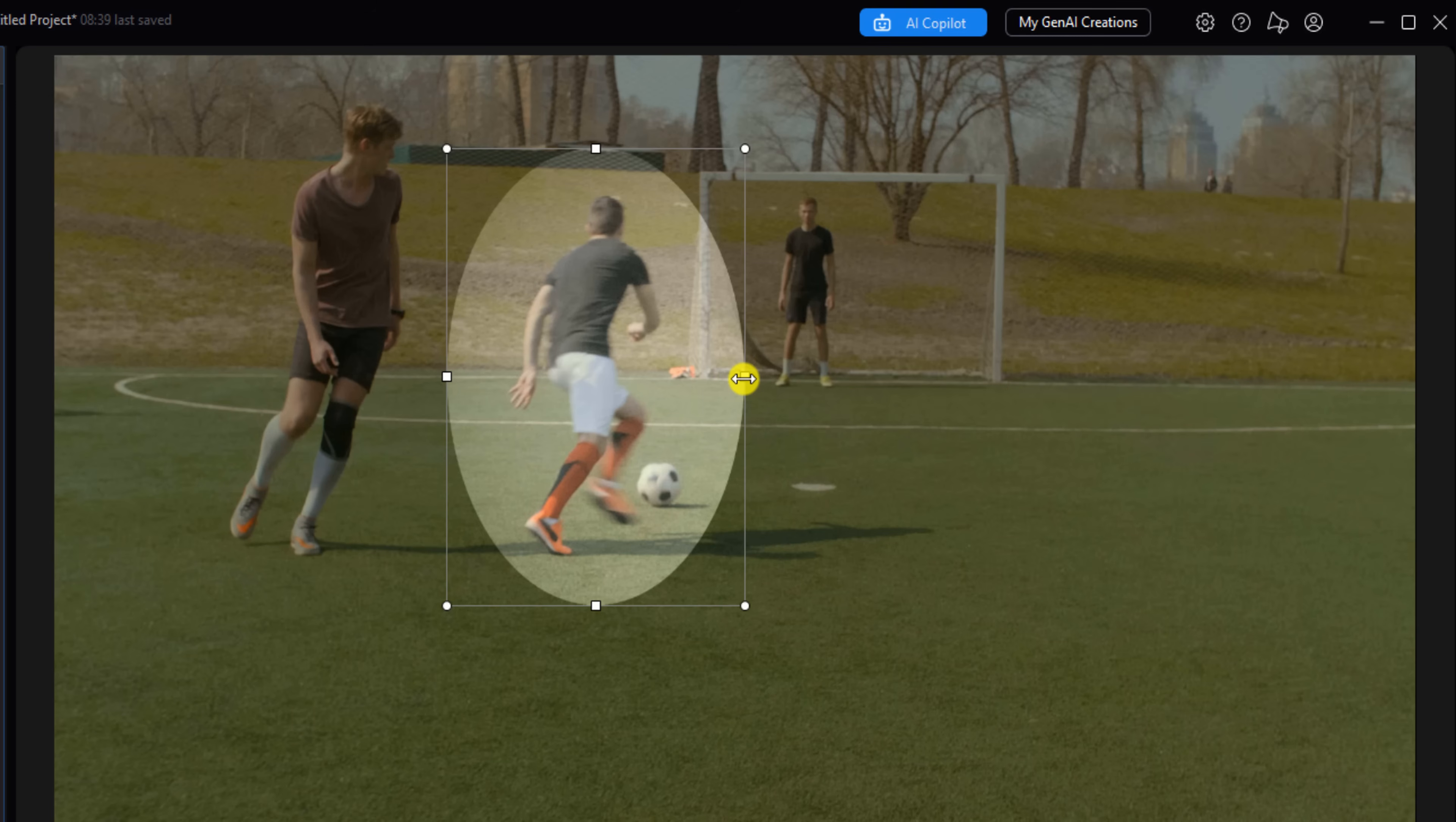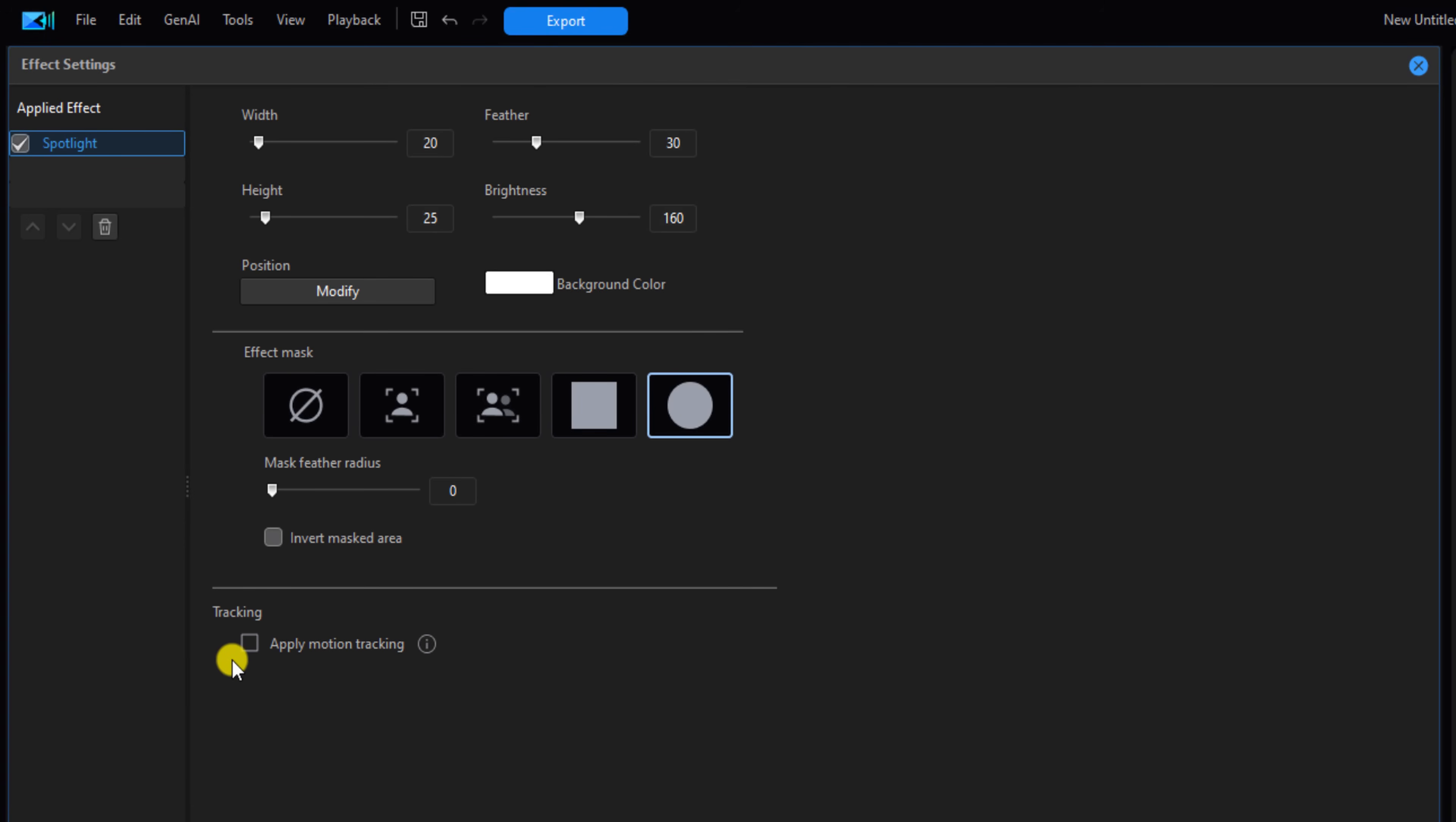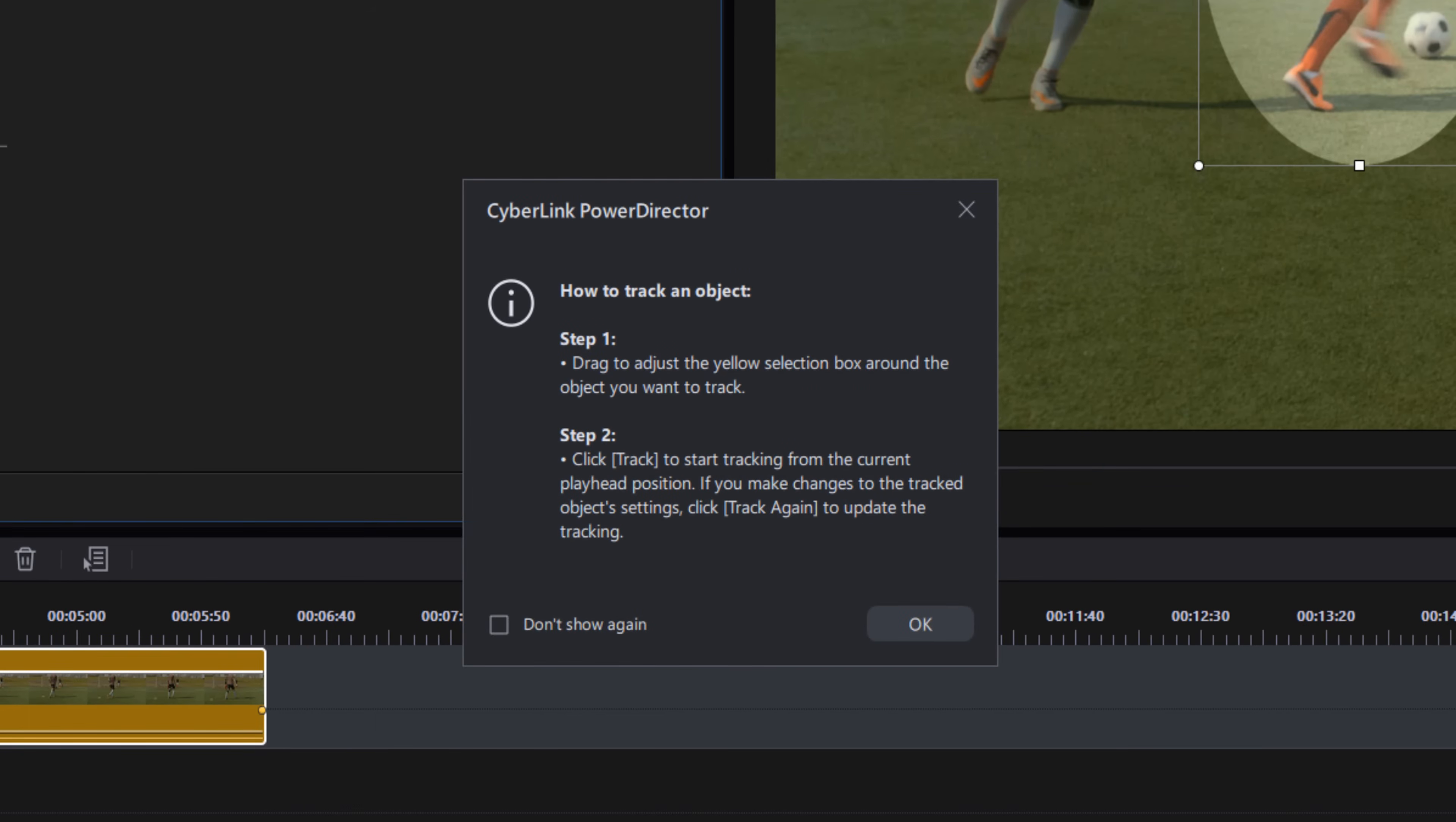So let's use AI to get to tracking. We want to click on this box here that says apply motion tracking. Now an instruction box pops up telling you step one, do the yellow box, step two, hit start tracking. I'm going to show you all of that, so you don't need to do any reading, just click on okay.